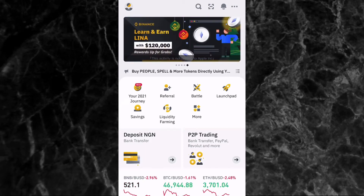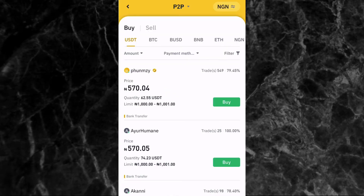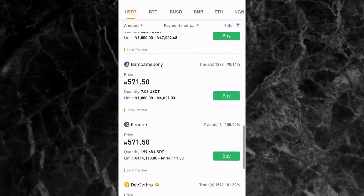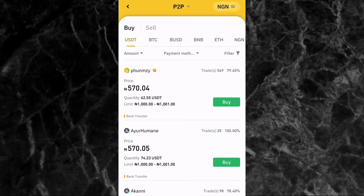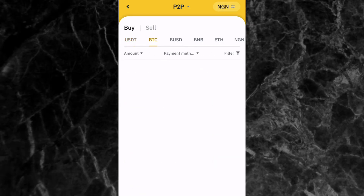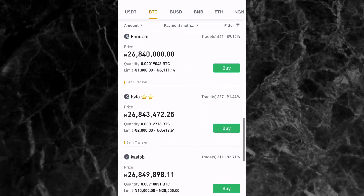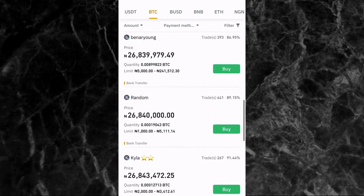Hi everyone, welcome to another Binance tutorial video. In this video I'll be showing you how to post a buy or sell ad on Binance P2P. When you go to the Binance P2P page on the Binance app, you can see different ads from different people that you can trade with. Just like these people have their ads here, you can also post your own ad on Binance P2P and people can find you and trade with you.